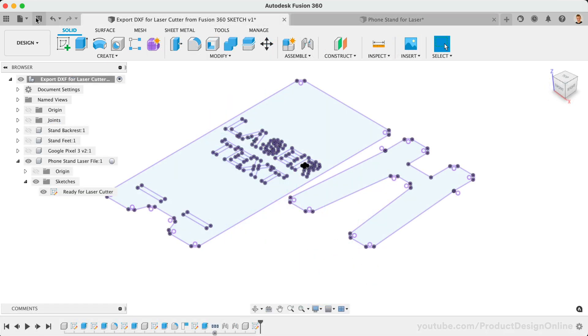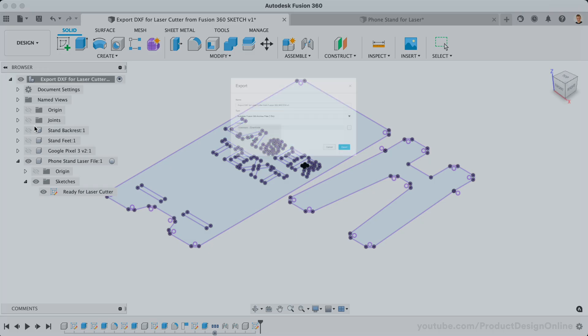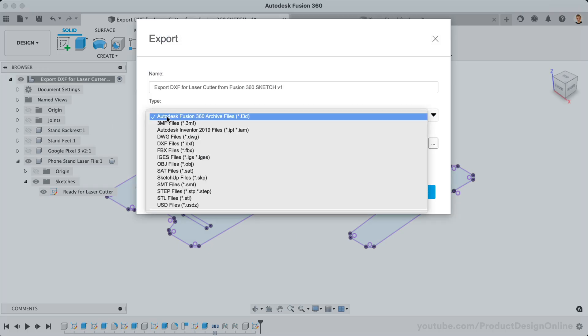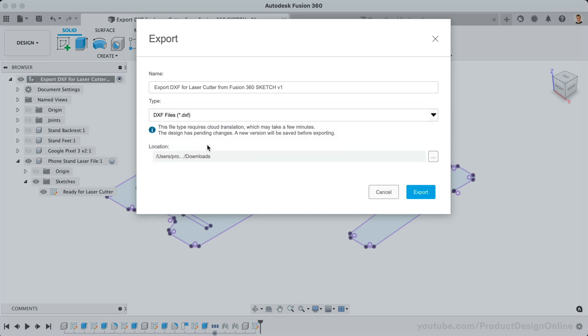It's important to note that selecting DXF as the export type from the File Export option, or the A360 Hub, will provide you with a DXF file that includes all sketches in your design file. This method can be used if your design includes only a single sketch.